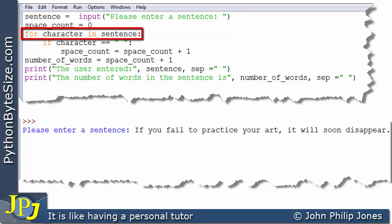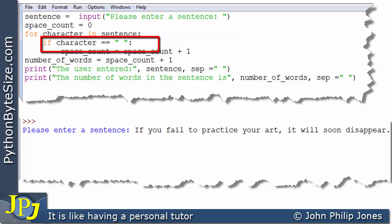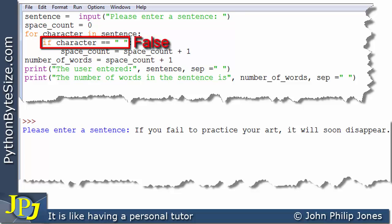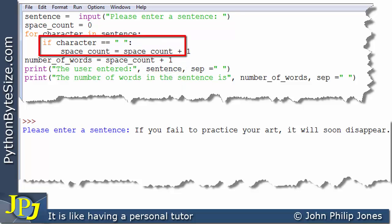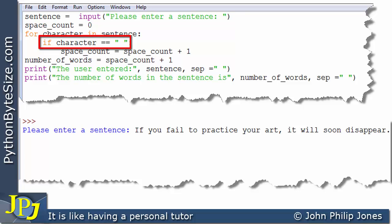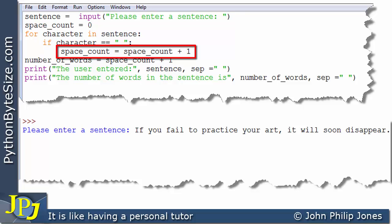So what now happens: we go back to this line and character now picks up the 'f'. When it picks up the 'f' we go in here and it says if character is the same as a space — well it's an 'f', and 'f' is not the same as a space, so that is false. Consequently this is not executed. We now go back and this time character picks up the space, then we go into the loop and we ask if character, which is a space, is the same as a space. Now that is true. Consequently this is now executed and space_count becomes equal to space_count plus one. We initialized space_count to zero, so now space_count is one, which it should be because it's counted its first space.